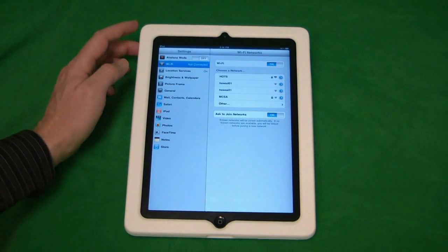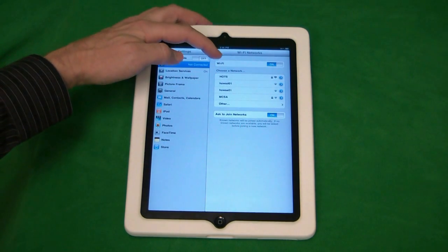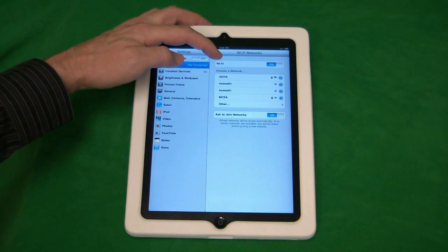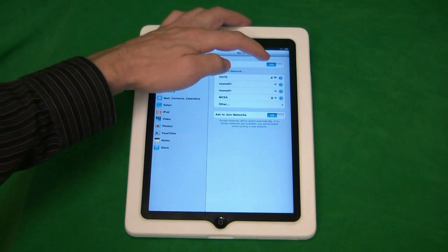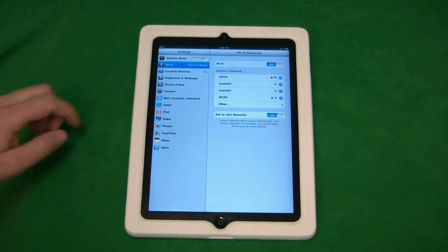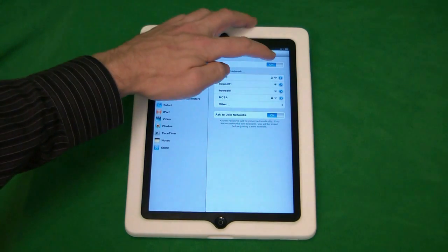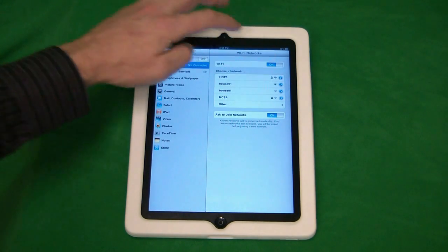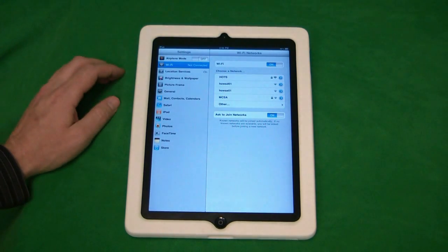The first thing we need to check is make sure that we have Wi-Fi turned on, which you can see it is turned on here. Now, if it wasn't turned on, we could just click on the on here and it would turn it on.